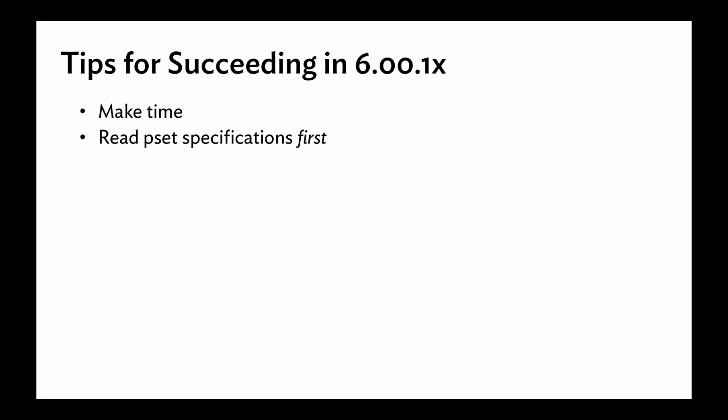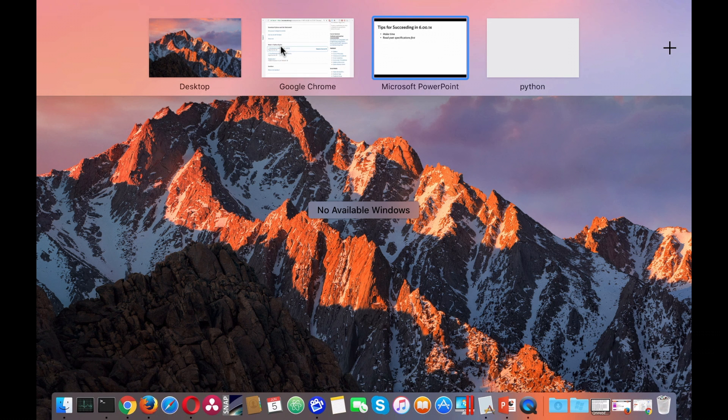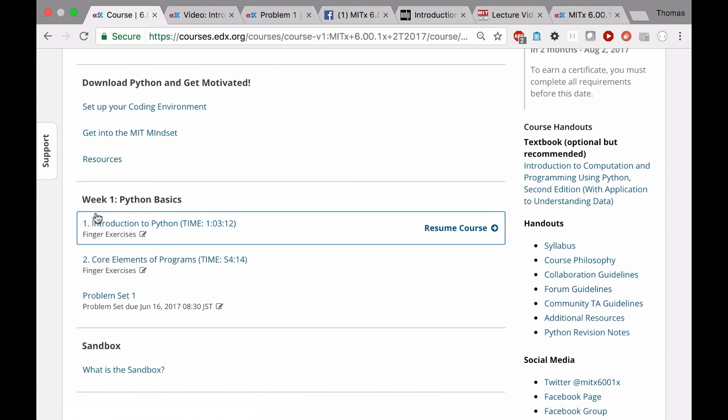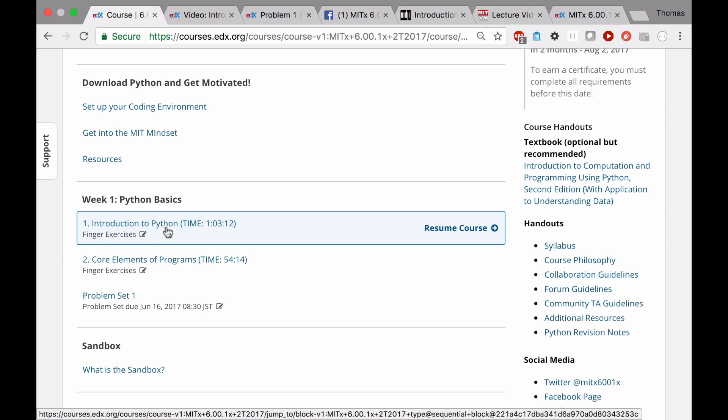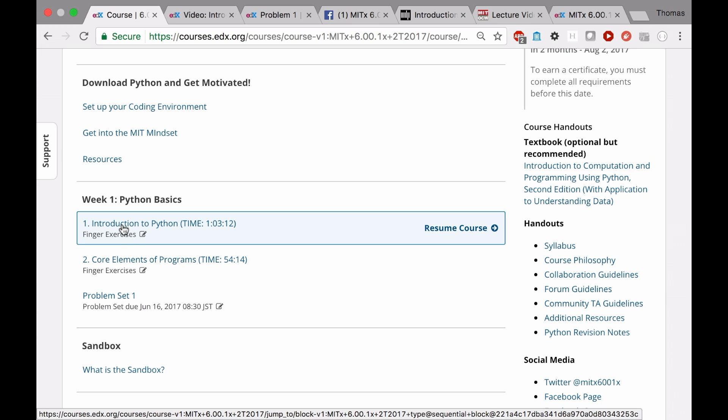Next, to read the PSET specifications first. What do I mean by that? Now, every week, a learning sequence is released. So week one, Python basics, you've got about an hour long here, another hour long for core elements of programs, and then the PSET. I think the temptation is to immediately go in and watch the videos and do finger exercises, and that's a very good thing to do. However, what I would recommend, especially if you don't have too much experience, is to first check out the problem sets.